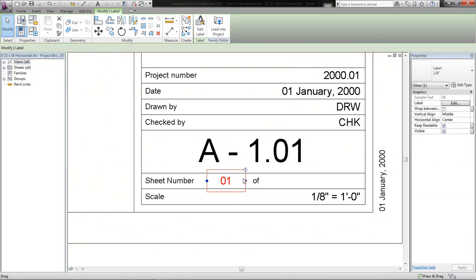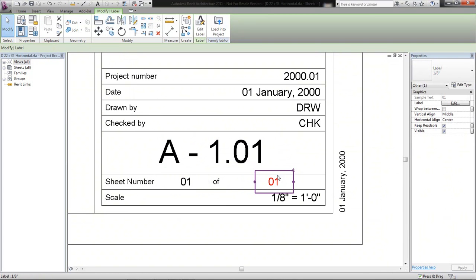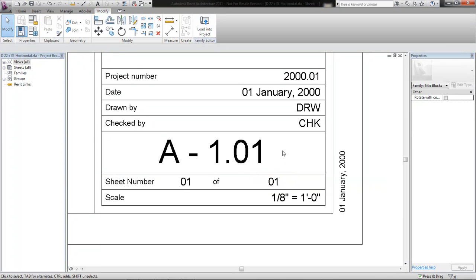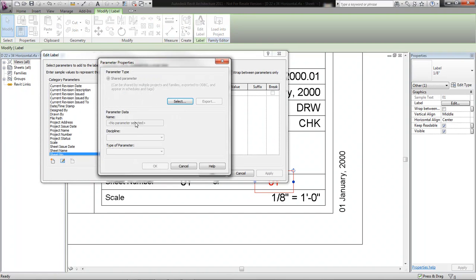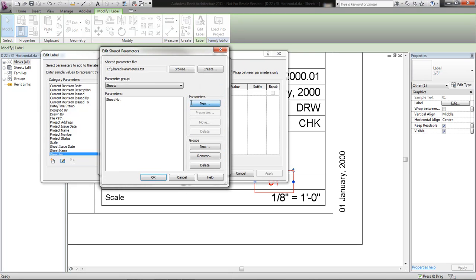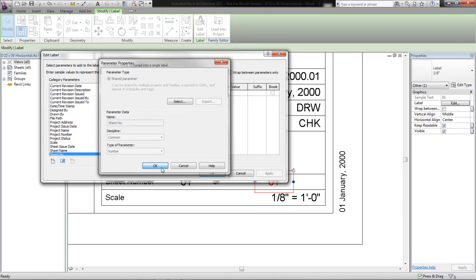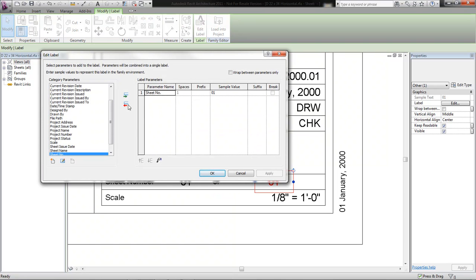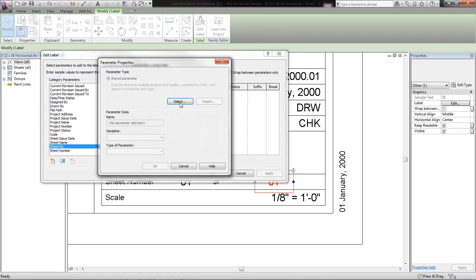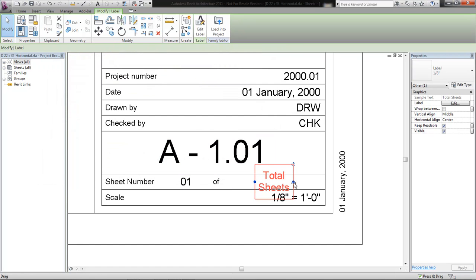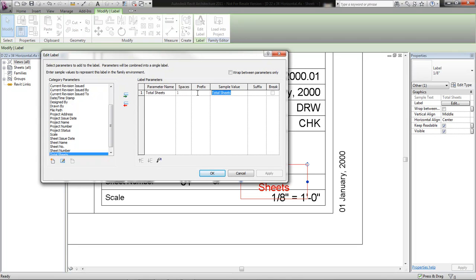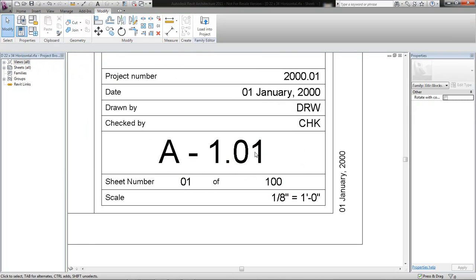I'm going to make a copy of that label over here, so we're going to have 'sheet blank of blank.' In a good working title block, the sheet number is going to be different on every single sheet; however, the total sheets value is going to be the same for the entire project. When it comes to setting this up, there's really no difference in the title block itself. So I'm going to create a second parameter for total sheets, which will also be a number parameter, and add it in. You can give it a test value — we'll say it's sheet one of 100 — drop it in, and it looks great.